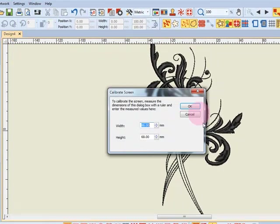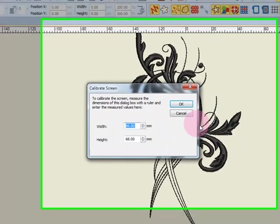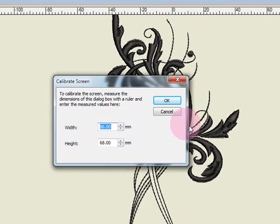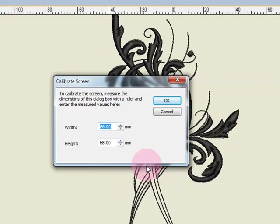Once this screen opens, you will measure from outline to outline, both in the width of the dialog box as well as the height.